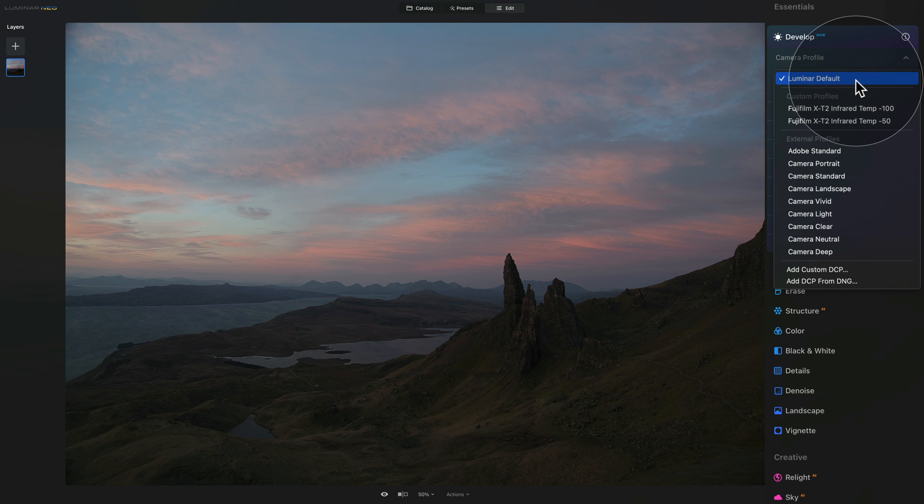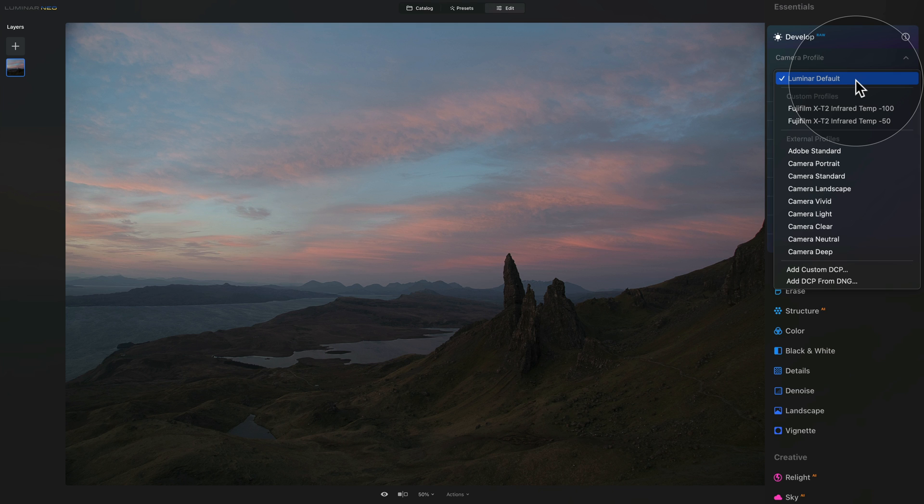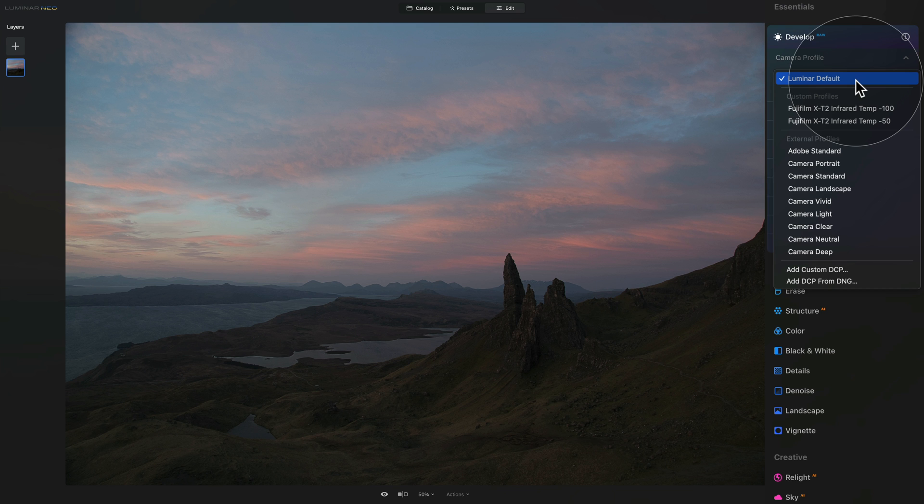However, the one you're definitely going to see is the Luminar default as that's the default camera profile that is assigned to all new raw files when they're imported into Luminar Neo. You're all going to have the Luminar default on the top. After that, we have different sections, but first let's talk about how to select different camera profiles.